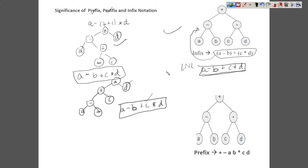I hope you have understood the significance of prefix and postfix, and why we are using them for mathematical computations. Now let us understand and try to construct some more expression trees, while ensuring that they follow the BODMAS rule.